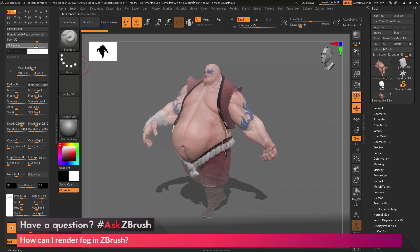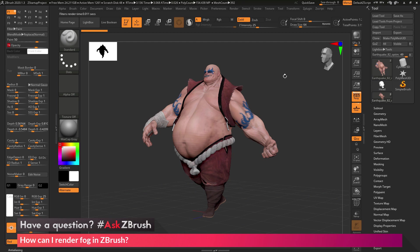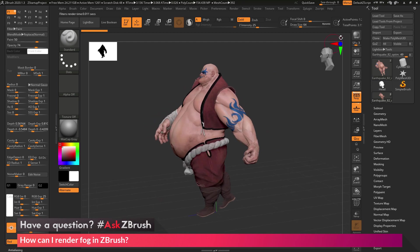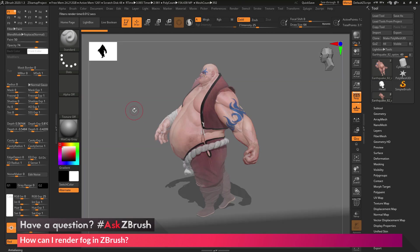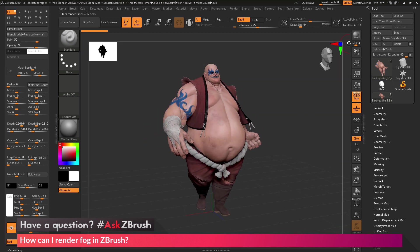After I have that set, I can rotate the model and then re-render with BPR, and this filter is now going to kick in. I'm going to be able to render Earthquake with that fog using the BPR system.